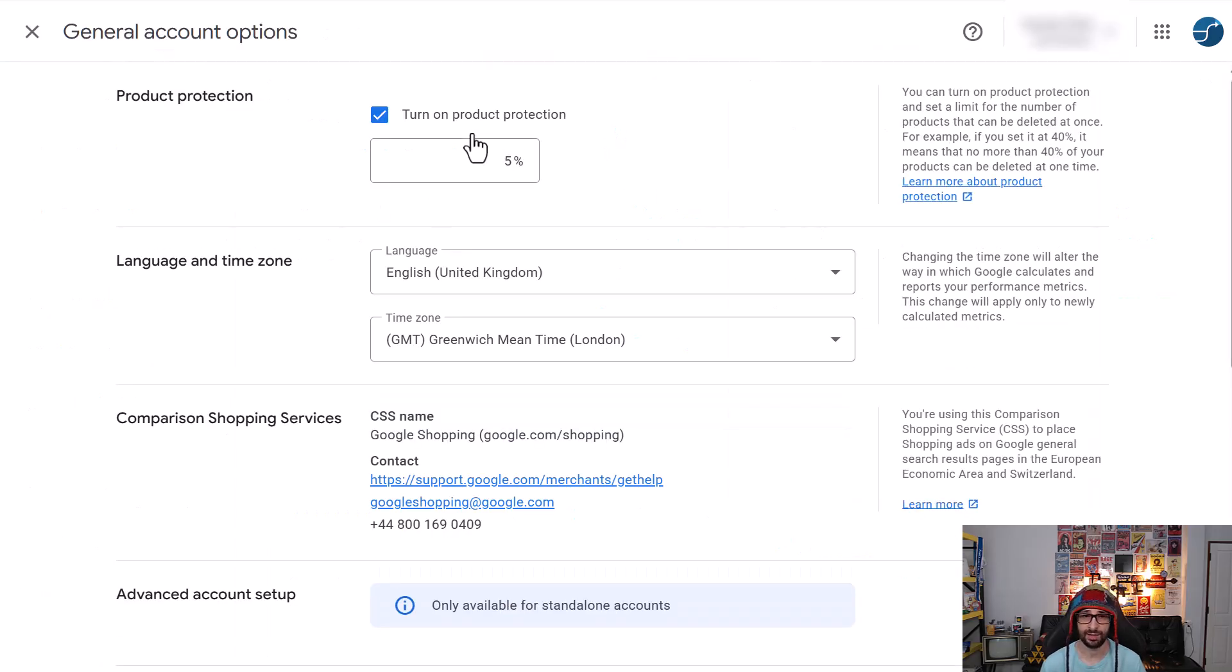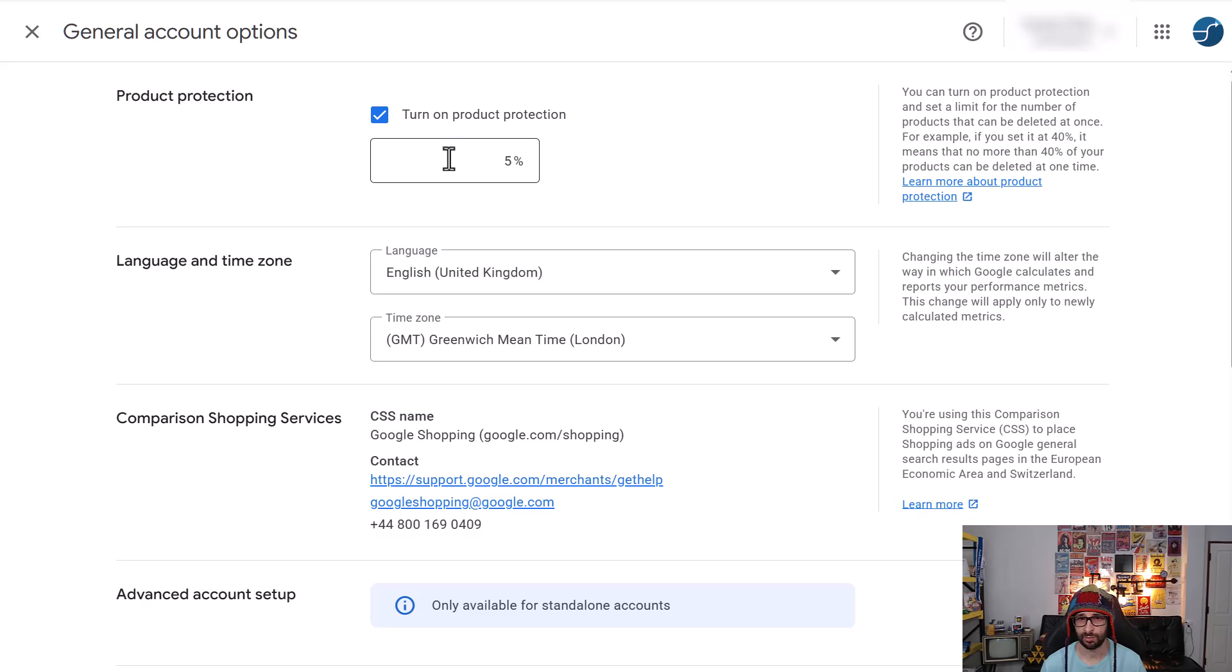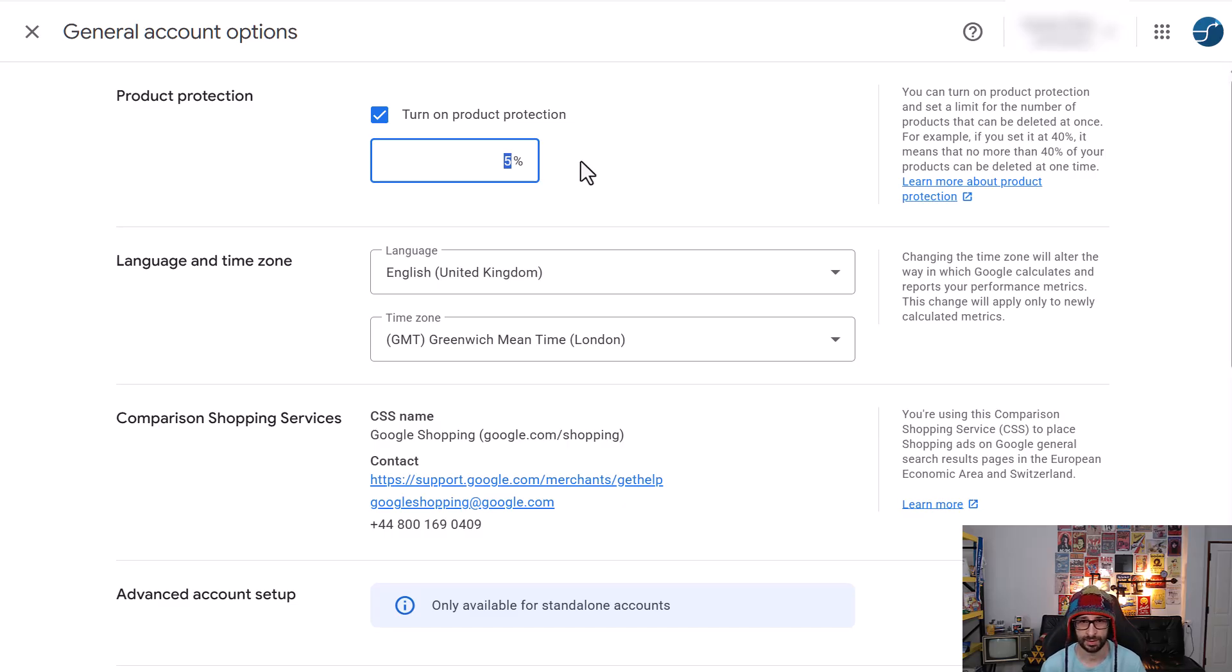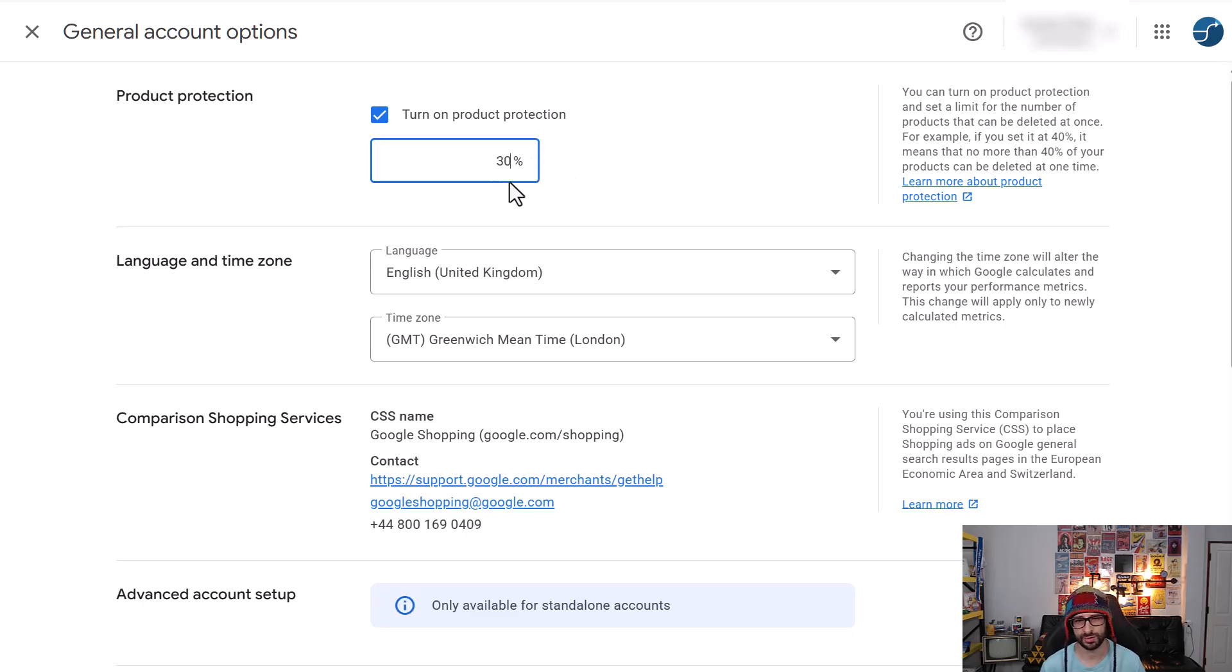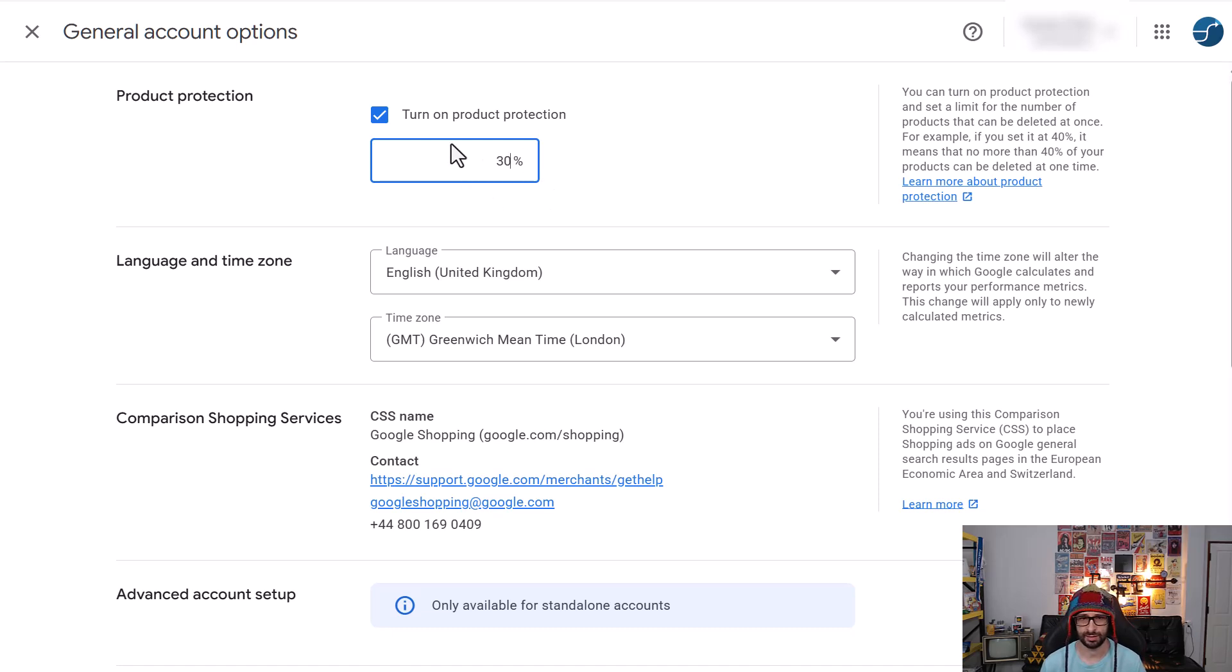And here you will see turn on product protection 5%. Now the reason I was so confused is because this is a new client and 5% is quite a lot, so I would change that to maybe 30%.